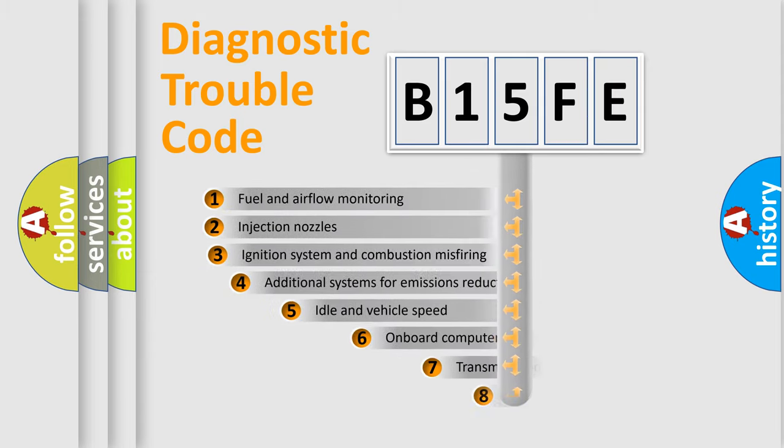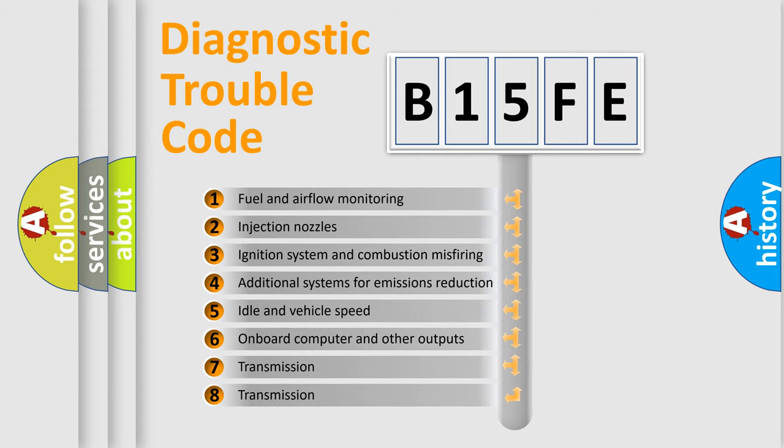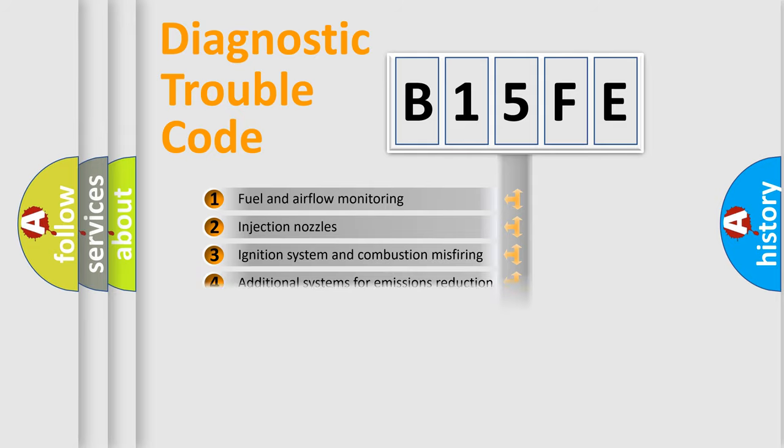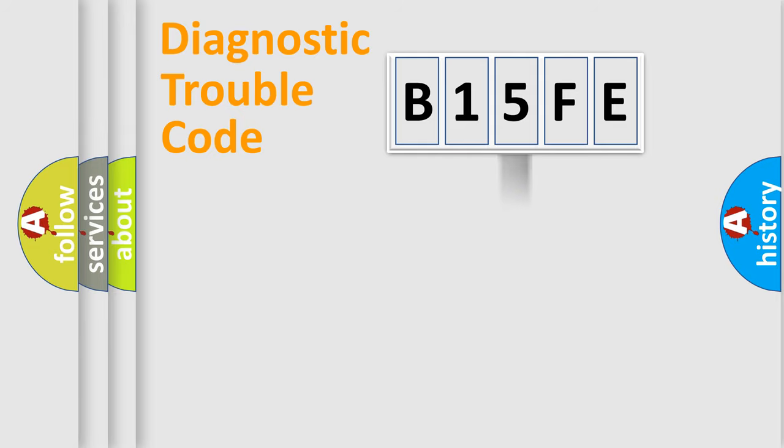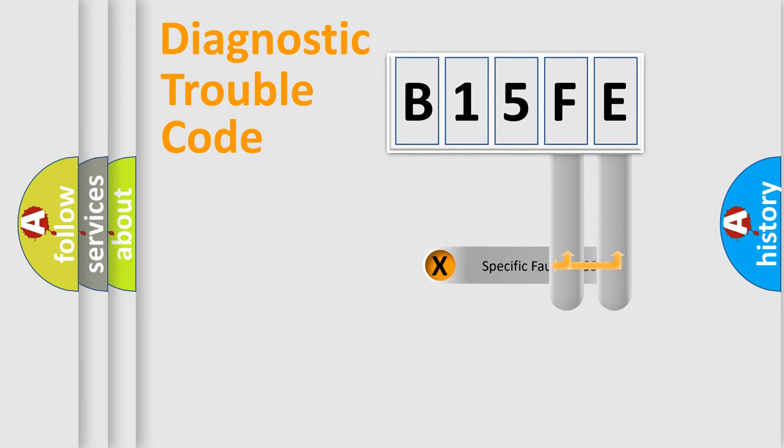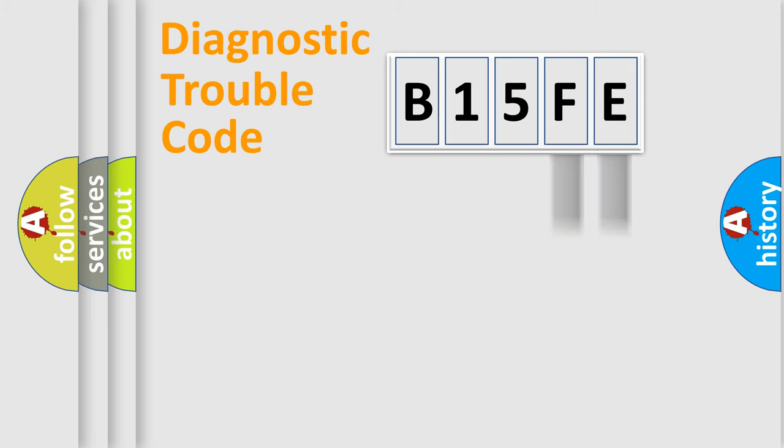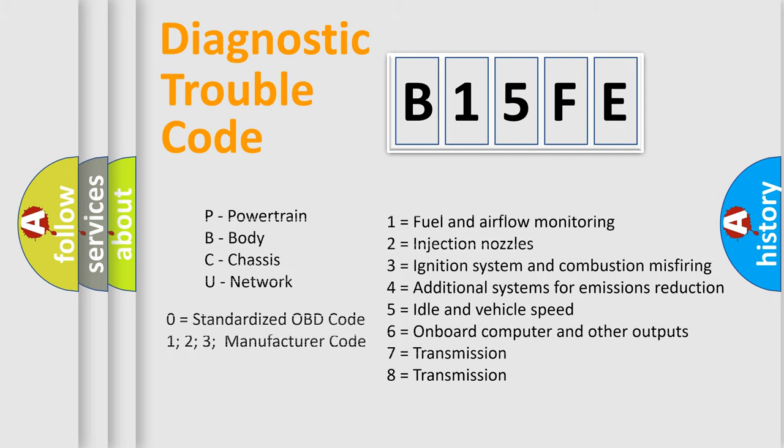The third character specifies a subset of errors. The distribution shown is valid only for the standardized DTC code. Only the last two characters define the specific fault of the group. Let's not forget that such a division is valid only if the second character code is expressed by the number zero.